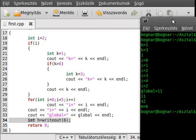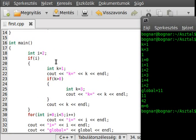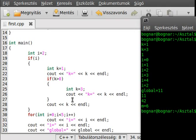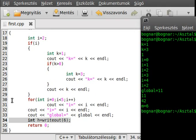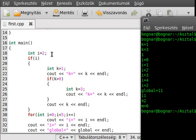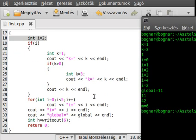Let's compile and run the program. As expected, k is 1 first, then the inner k hides the outer k so k is 3, then it is 1 again because the inner k is destroyed and cannot be seen outside of its scope. Then we have the for loop going 0 through 4.